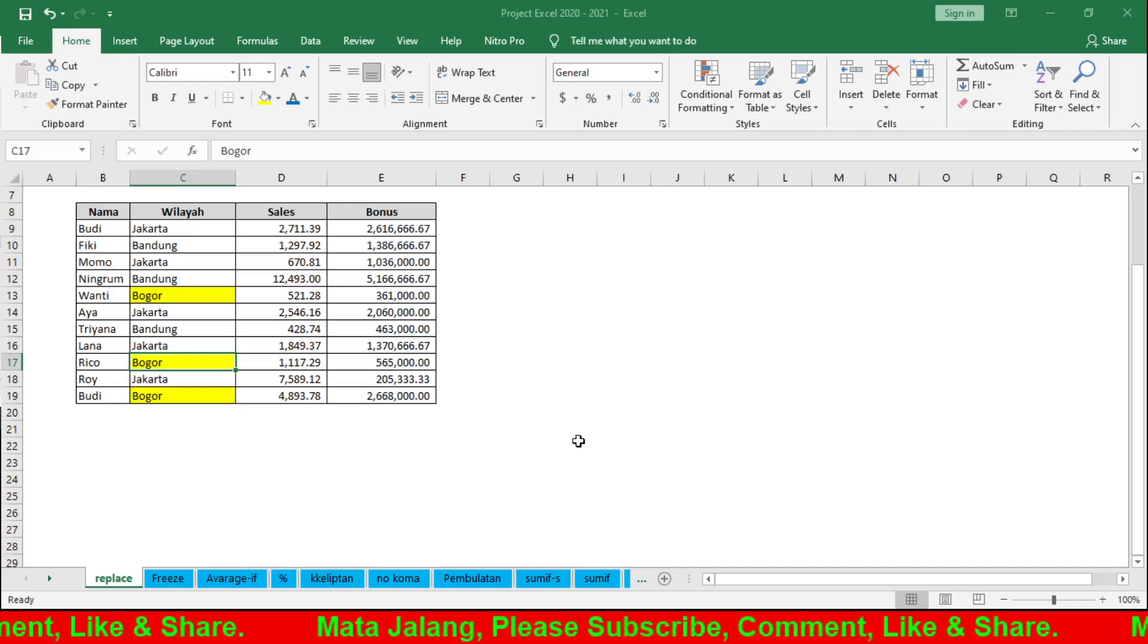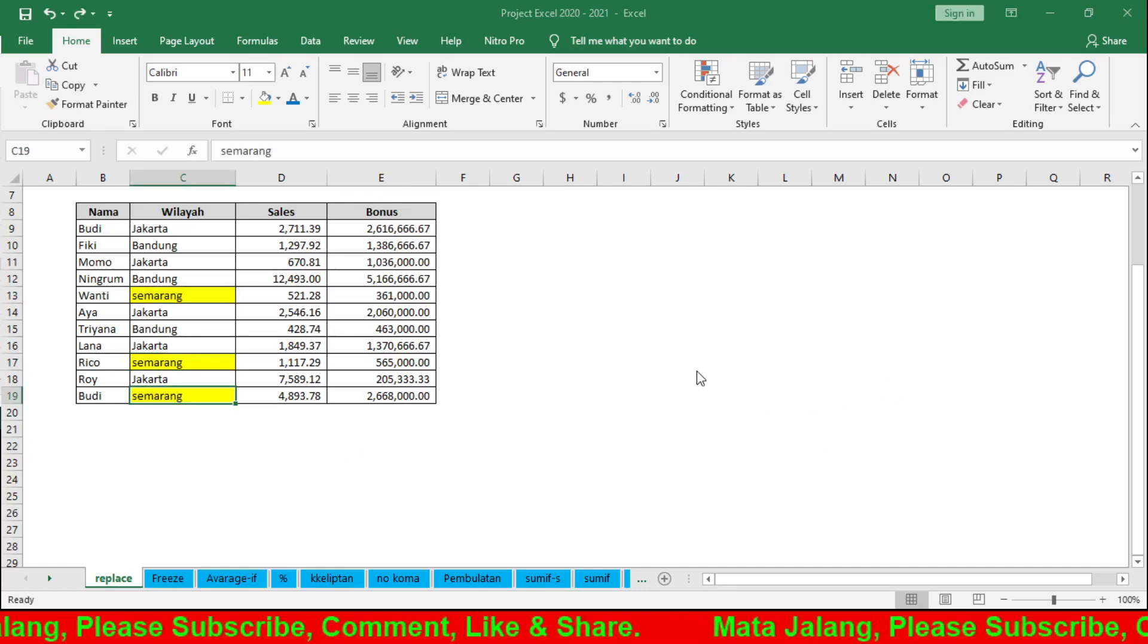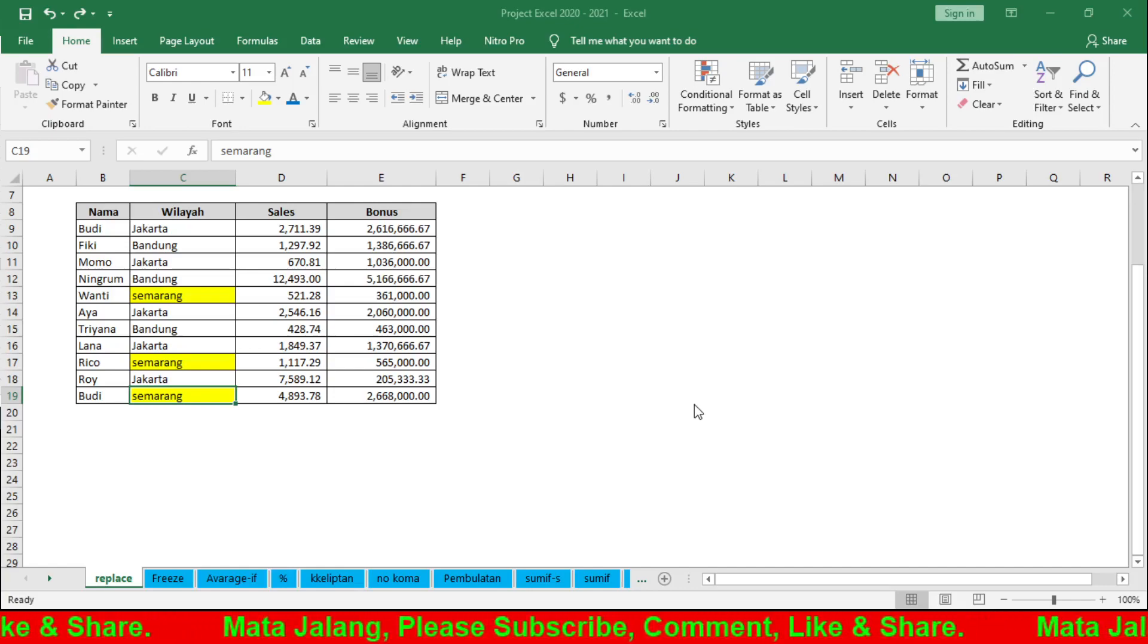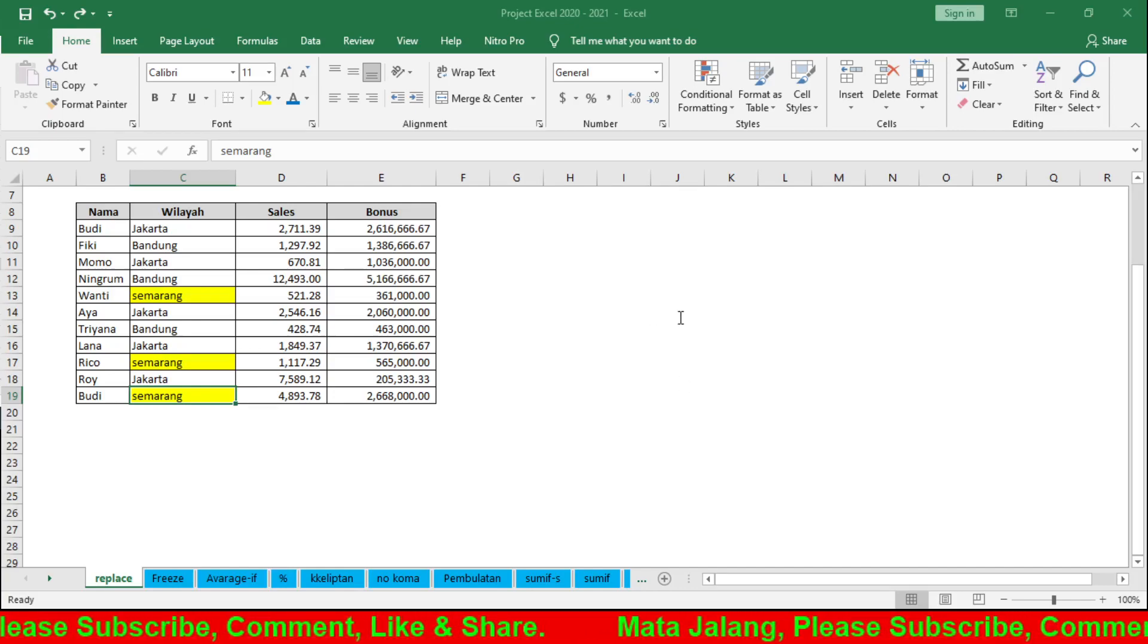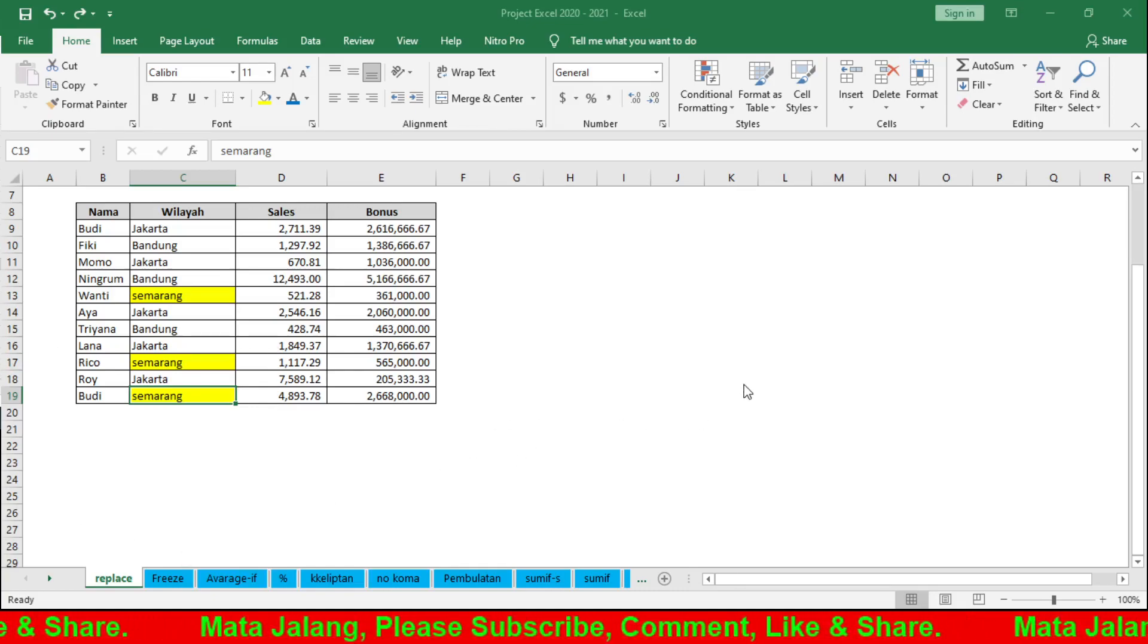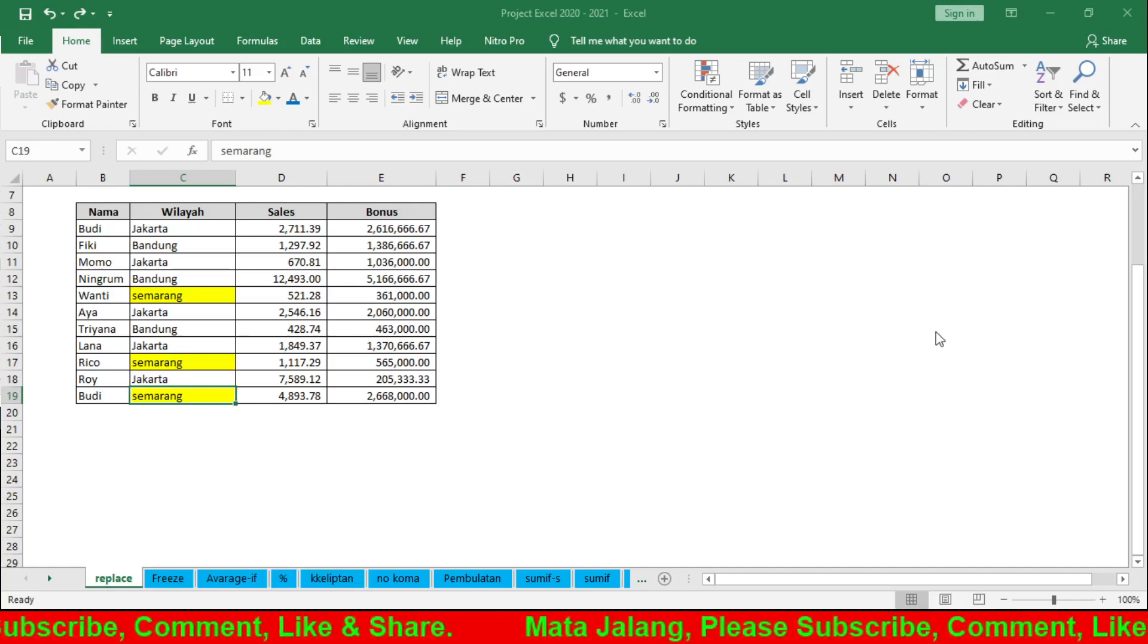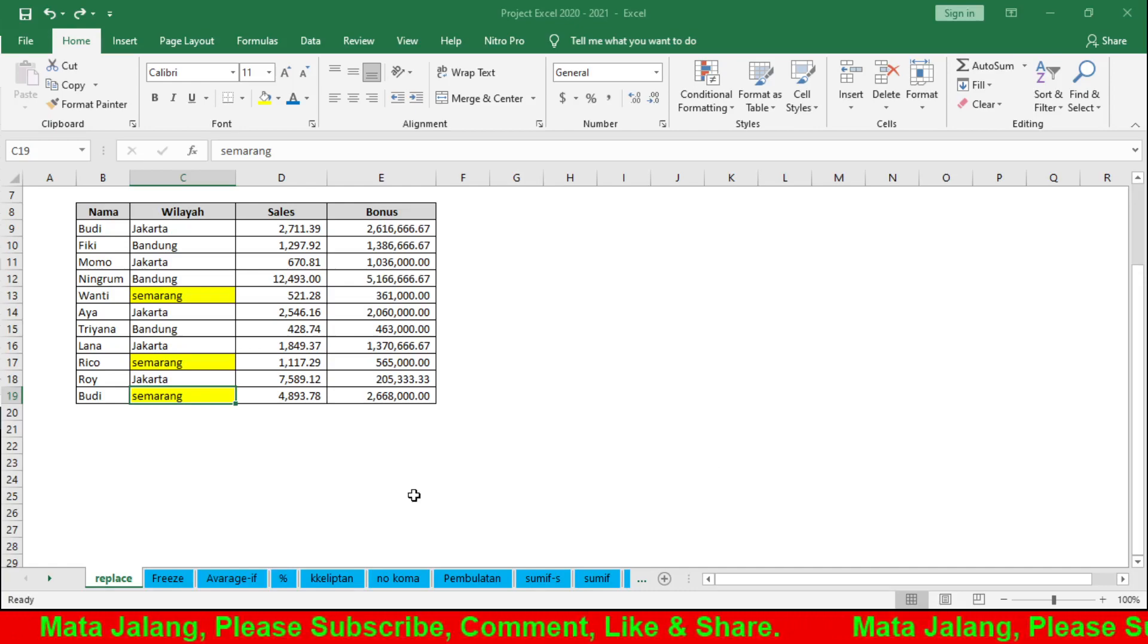Let me change it back to Semarang. The options here - by sheet, by row, by formula - are the same as Replace, sorry, the same as Find. This is a continuation of Find. Replace finds the value and then replaces it. You can choose to search within one sheet, by row, by formula, or with format options. You can explore this yourself.